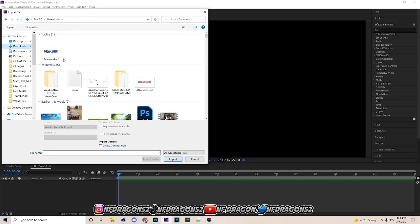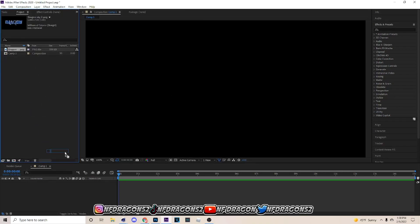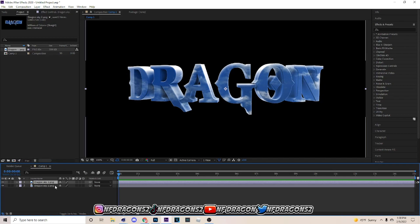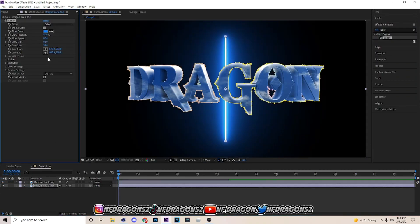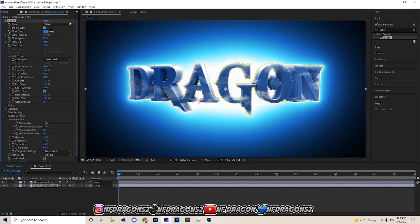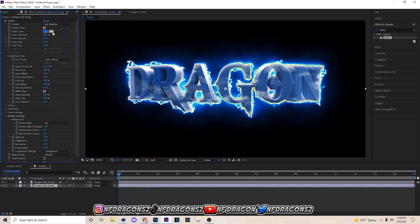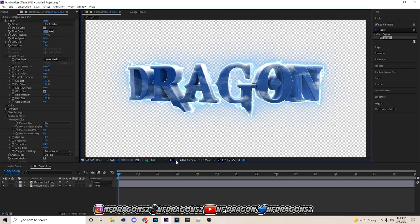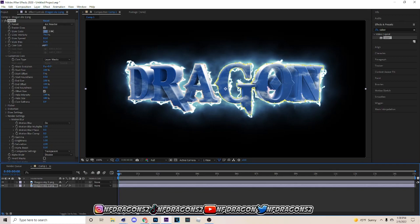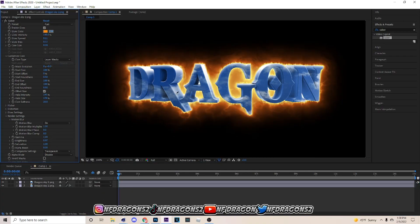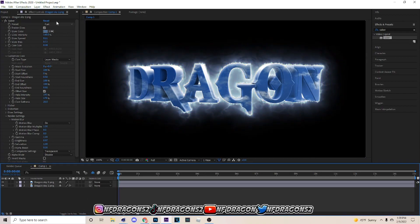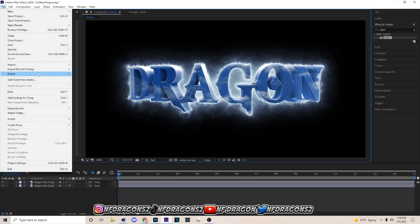Go to wherever your file is saved and click Import. Drag it down into the timeline, hit Ctrl+D on it, go to the bottom layer, then Layer > Auto-Trace, hit OK. Apply Saber and drag it all the way down. Go to Render Settings > Transparent, then Customize Core > Layer Mask, select Art Reactor. Use the color picker to click different colors on the image and pick what color you want. You can mess with the glow intensity, core size, and add different glows.